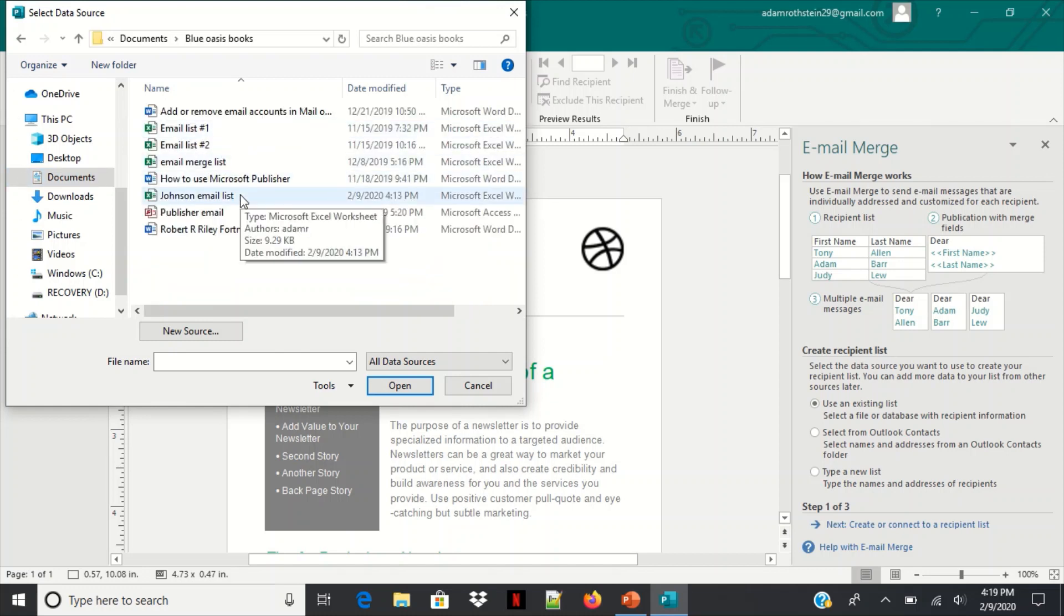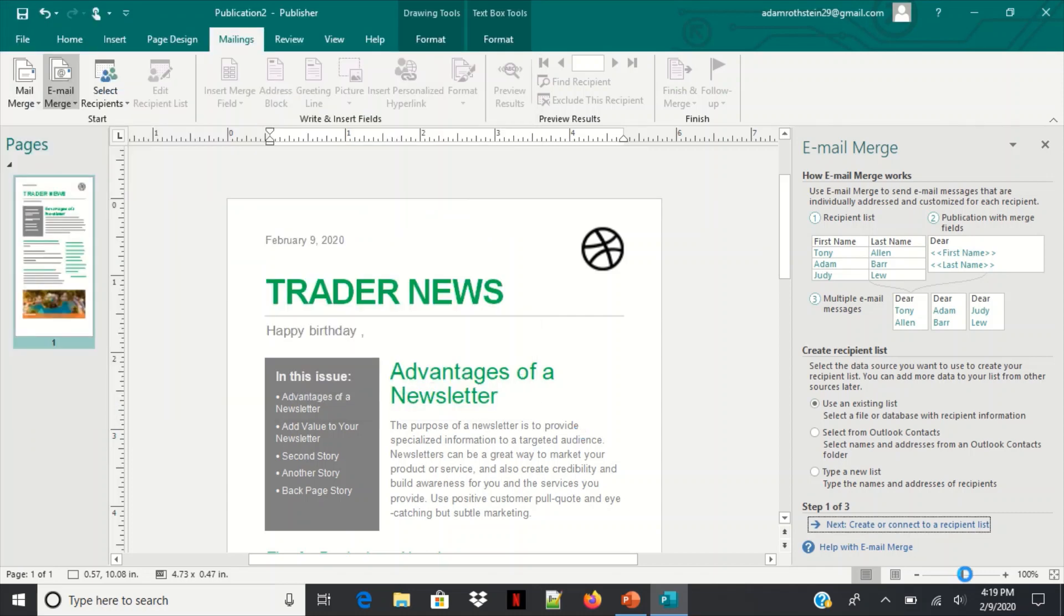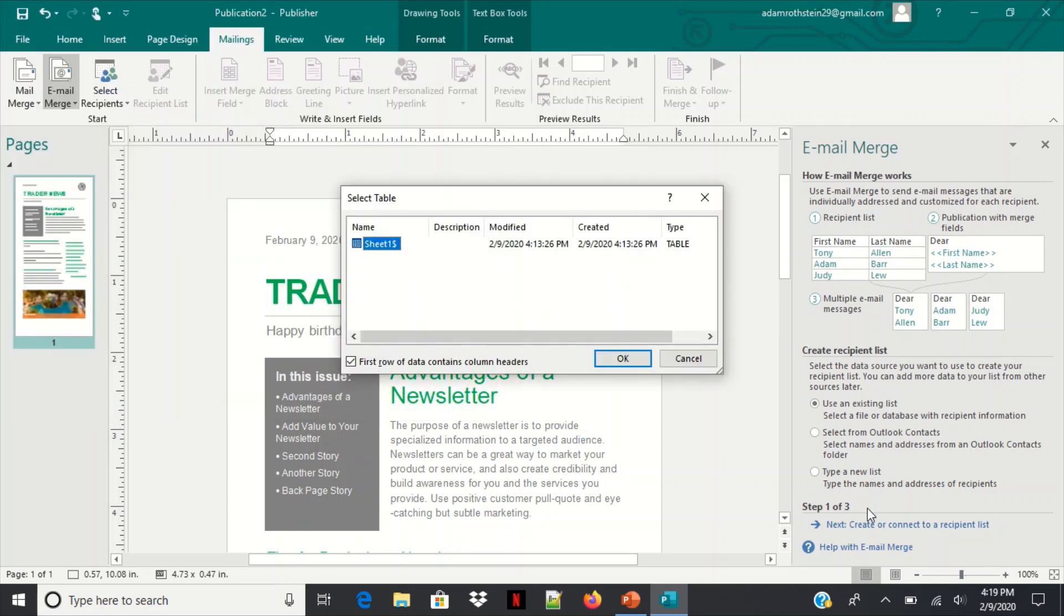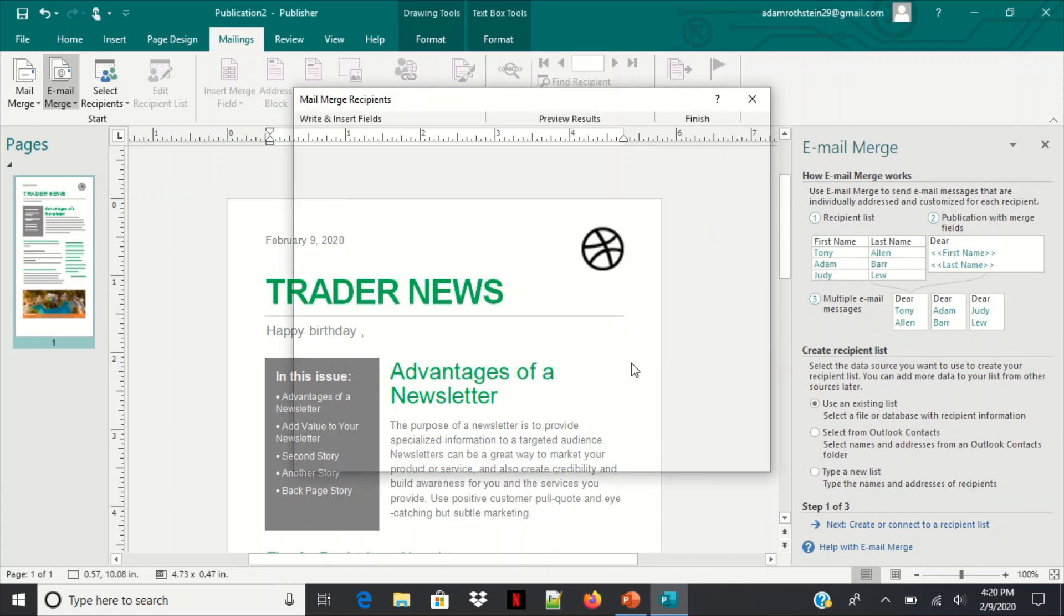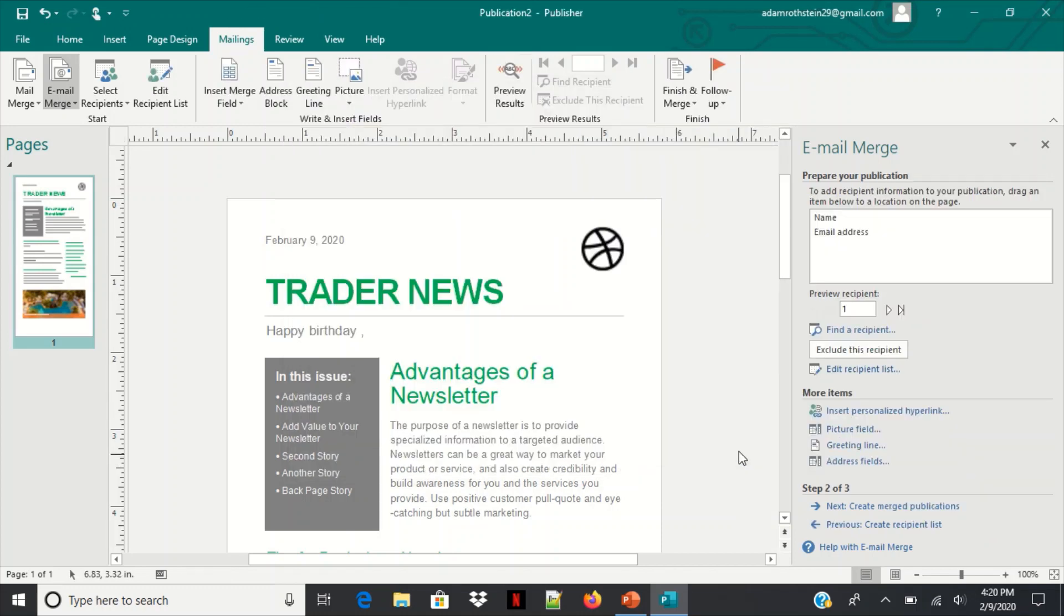All right, go to your email list that you want to add to it, click open. You're going to see this, click OK, and then there is our names and just click OK. So make sure you set up your Excel sheet before you do this.